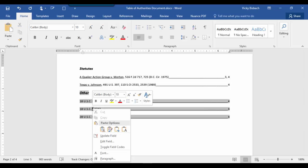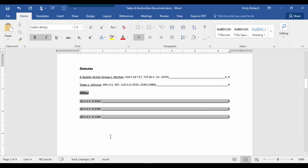Update Field. And it's italicized them all.